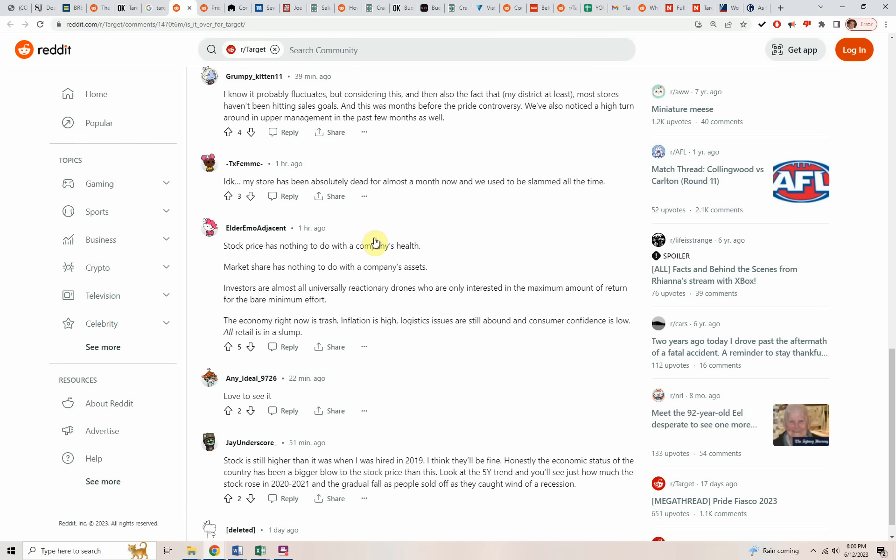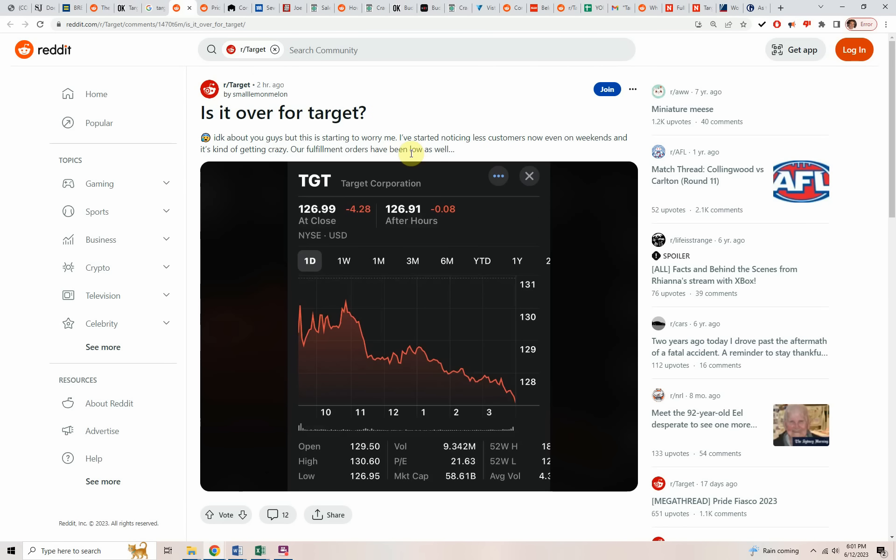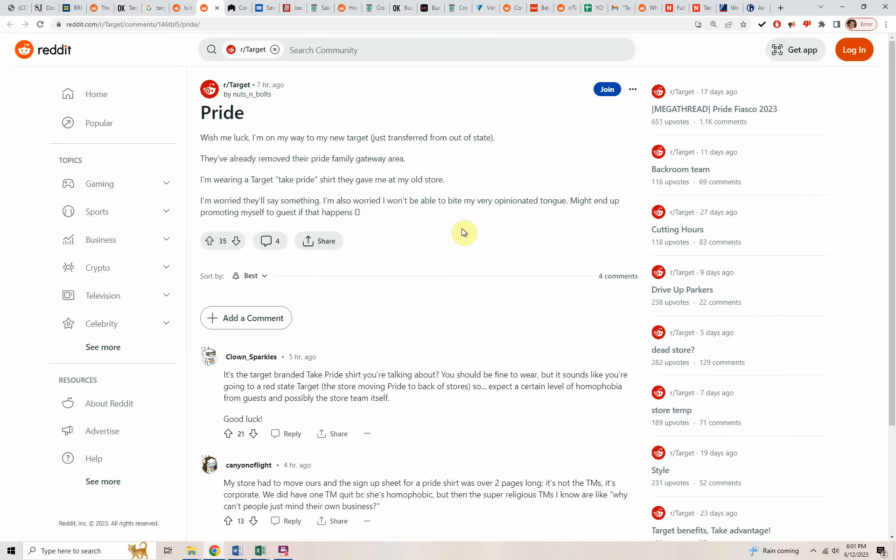I didn't think it was going to be this severe for Target either in terms of the response to the boycott overall and all the media coverage. When you work for a company and the company starts to get into trouble, you start to notice. Here's another person who went to go work at a new store. They just got transferred from out of state. They already had removed all their pride merchandise from their gateway area, the main area. They're wearing a Target shirt that says, take pride that they got it in an old store. And they're worried that the company is going to say something when they go in. Things are really screwed up over there.